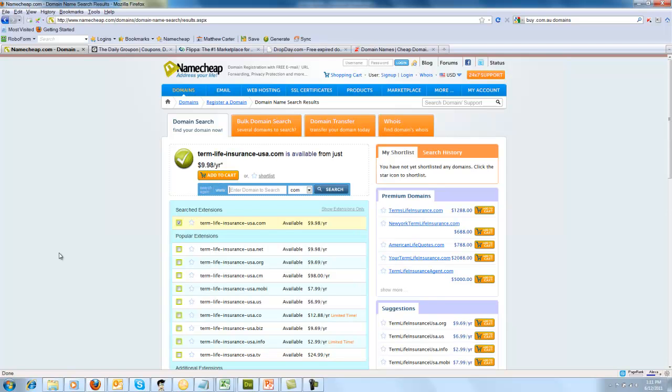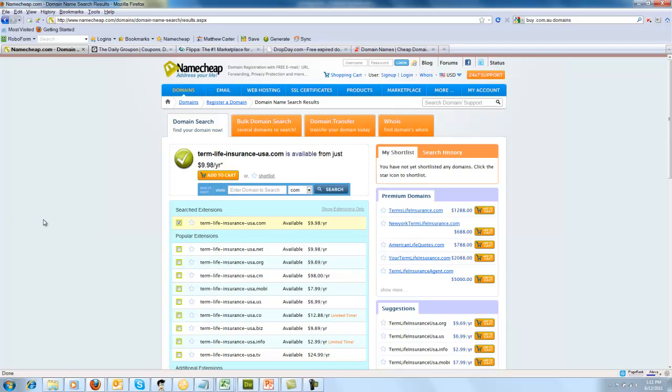So just to recap on this video, make sure that you either go for a brandable or keyword one. Make sure you don't have too many hyphens, none if possible. If you're trying to rank in a local country, get the local domain extension. And also, once you've got that, you're going to need some hosting to host your website and your domain name, and we'll look at that in the coming up videos. But this video is all about how to buy a domain name.